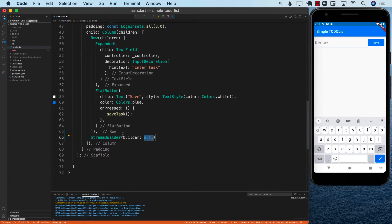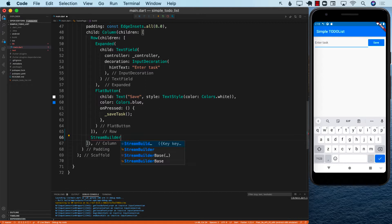I'm going to go ahead and use a stream builder. Stream builder is built into the Flutter framework. What it does is that it is going to be observing a particular stream. We need to provide it a stream, and then after we provide the stream, it will observe the stream — meaning whenever there are any changes in that particular stream, it is automatically going to call the builder function and build or rebuild the user interface.